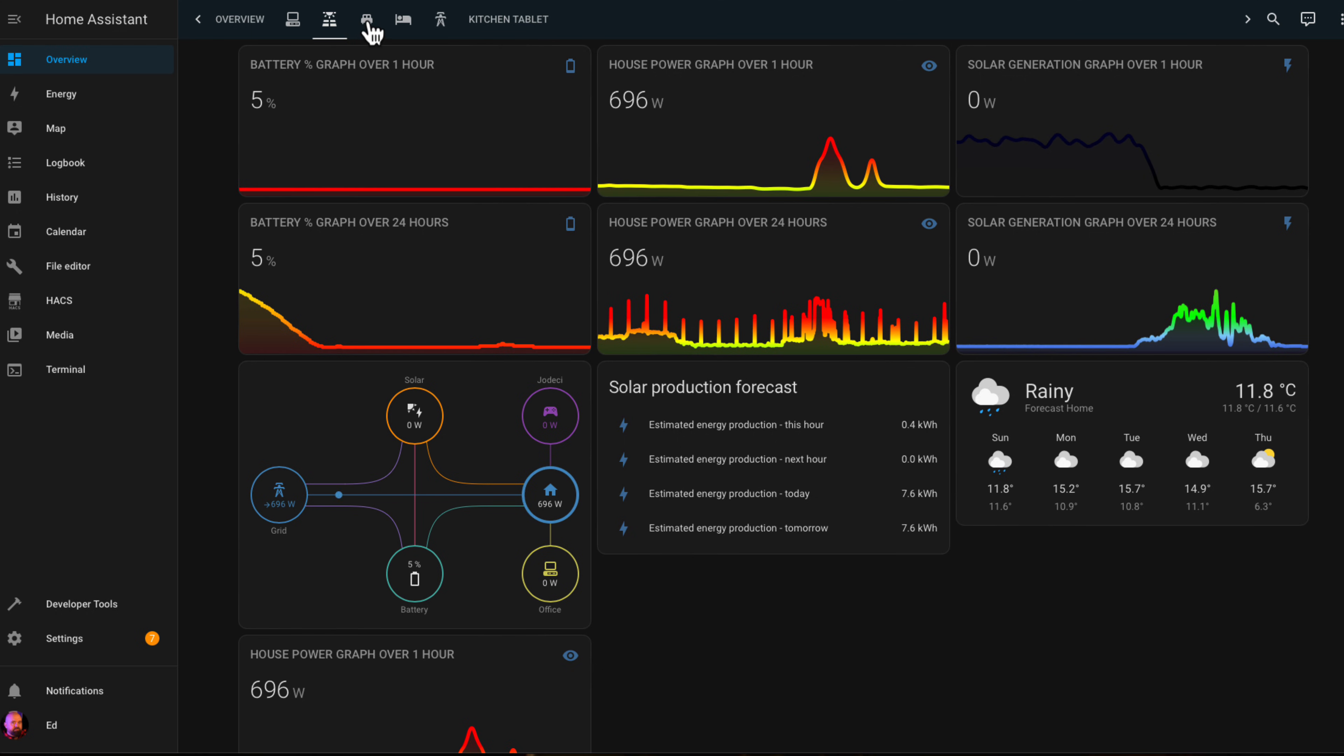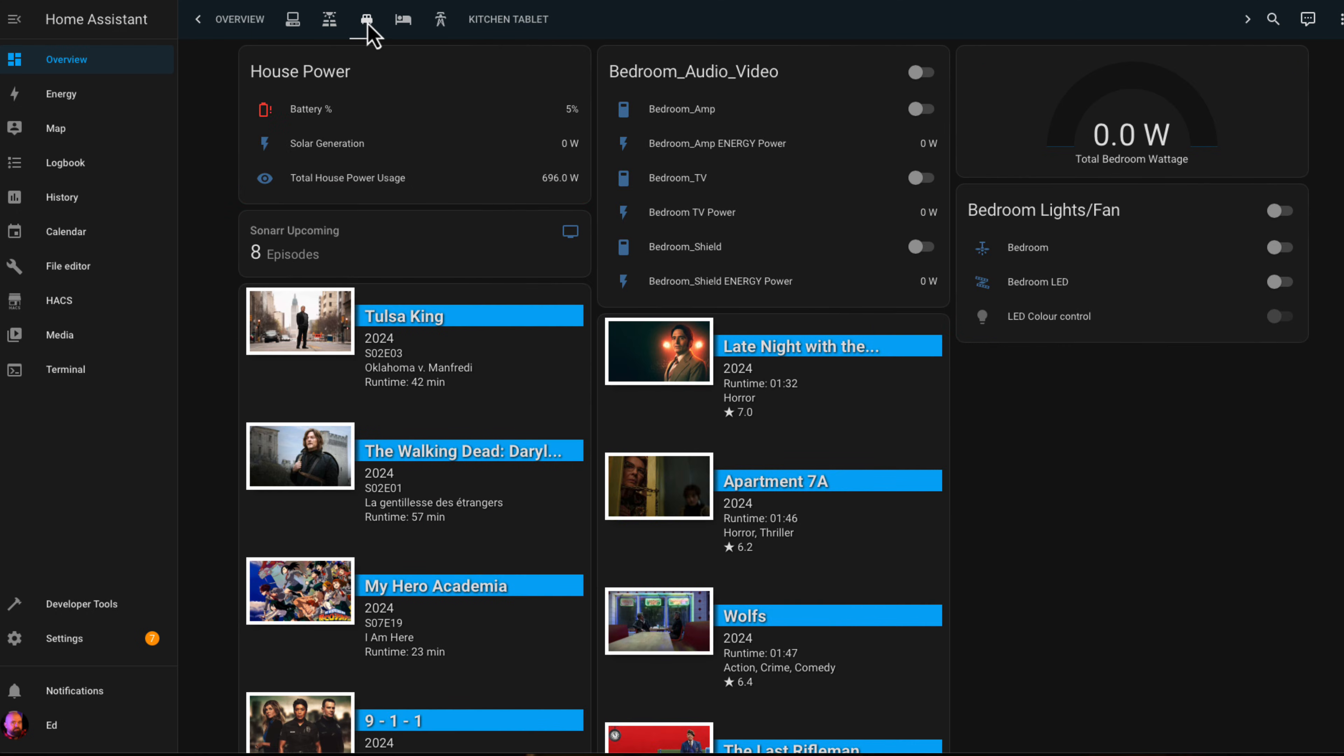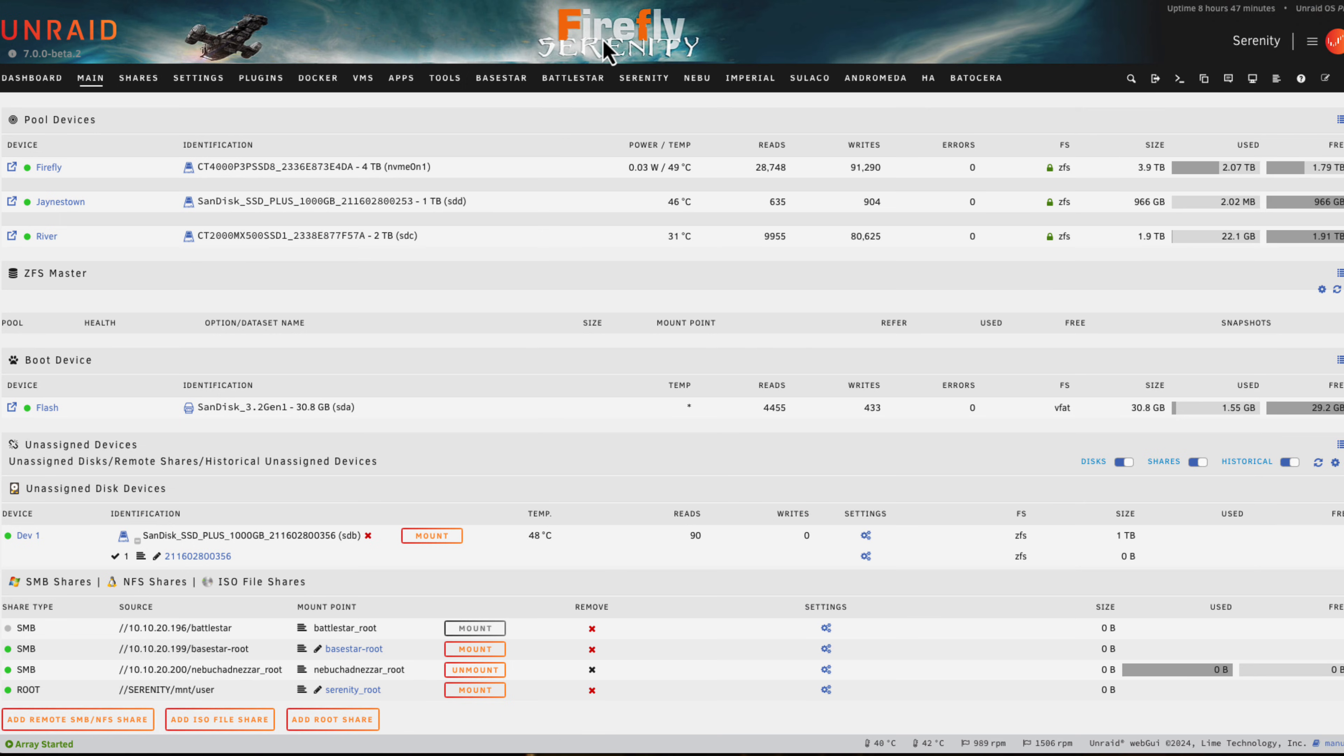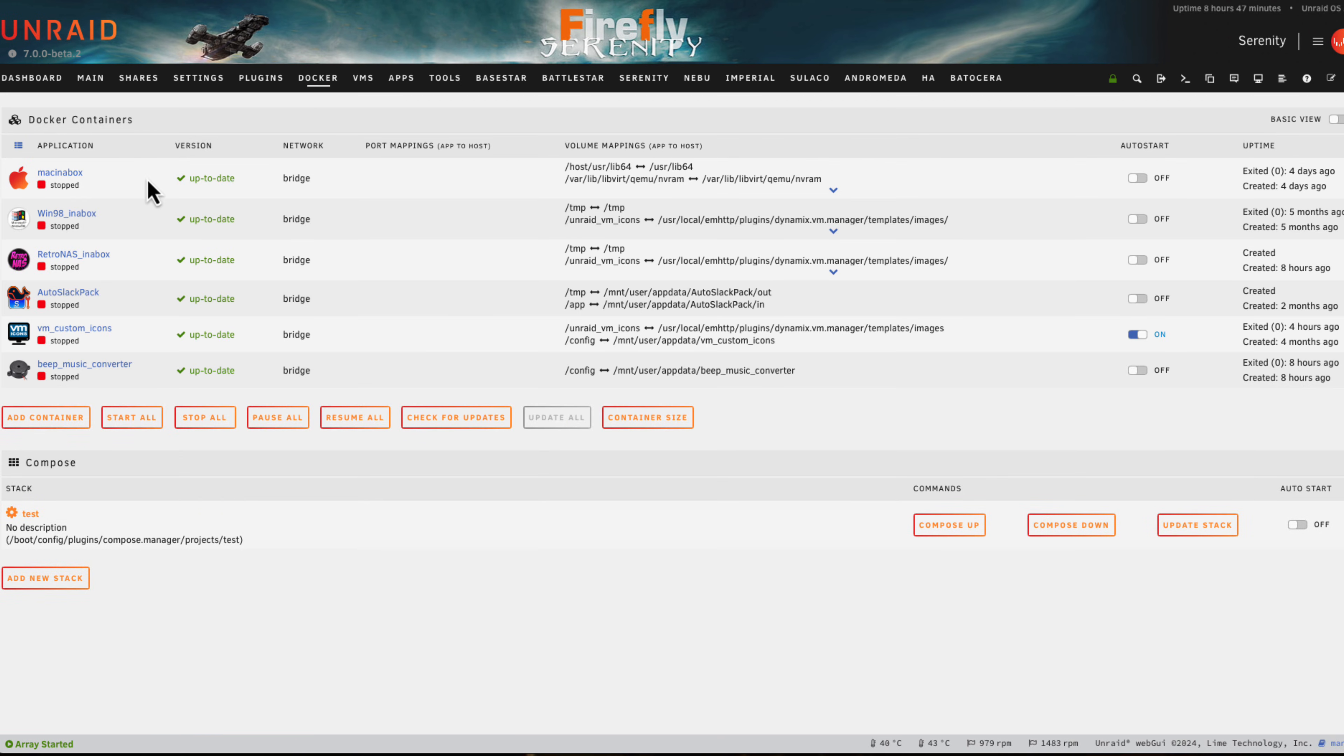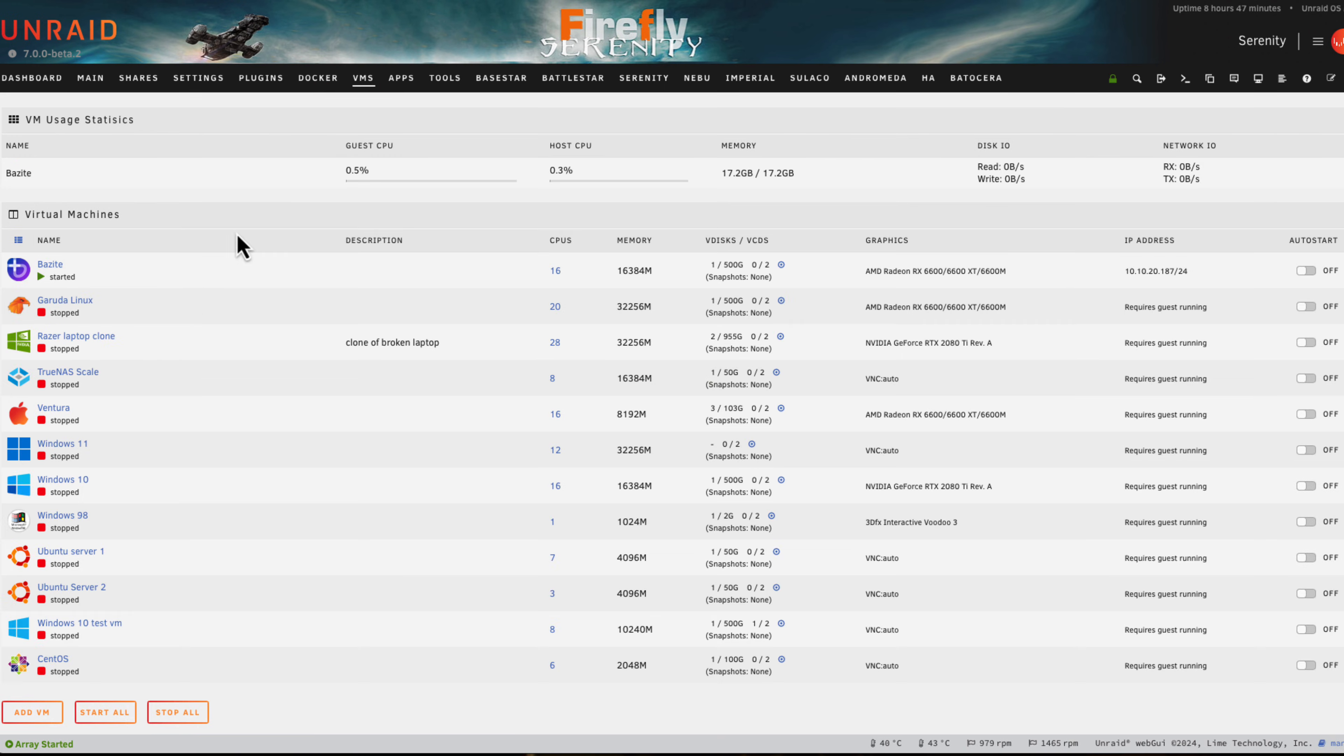Let's go through and get the install done. Here I am on my server Serenity. If I go to the Docker tab you can see I've actually removed the container from here, and of course I've removed the Home Assistant VM.